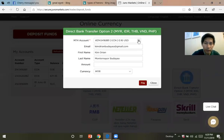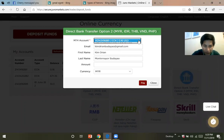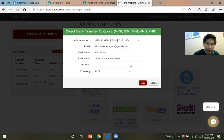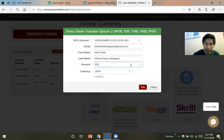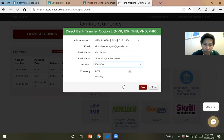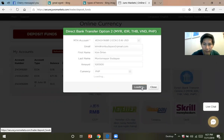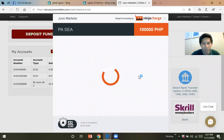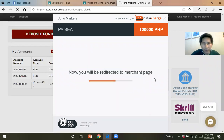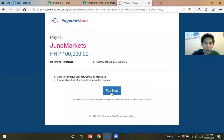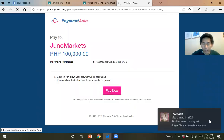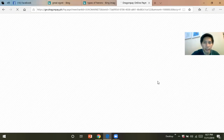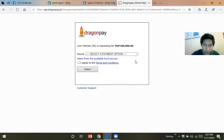This is just an example — let's say you put 100,000 PHP here. It will lead you to the process order page. Click pay now. You have several payment options here.